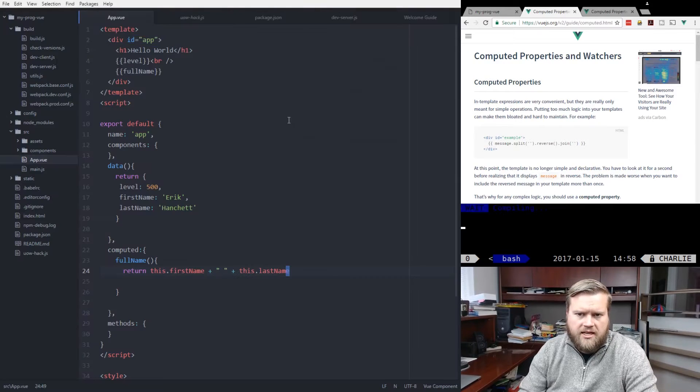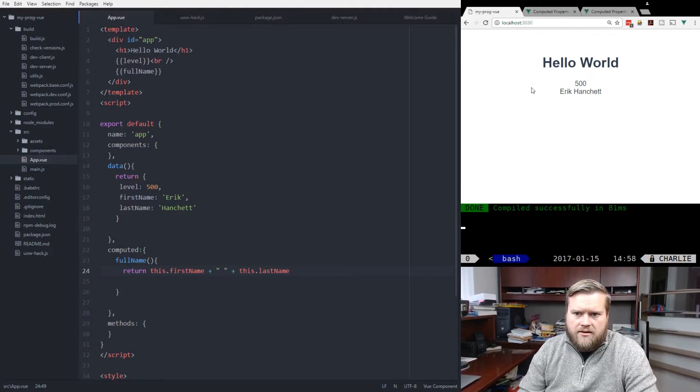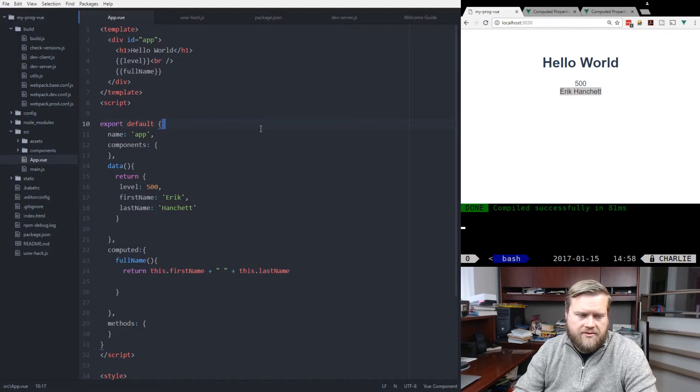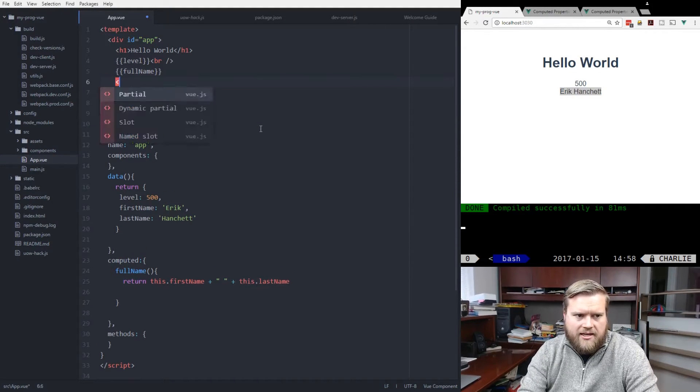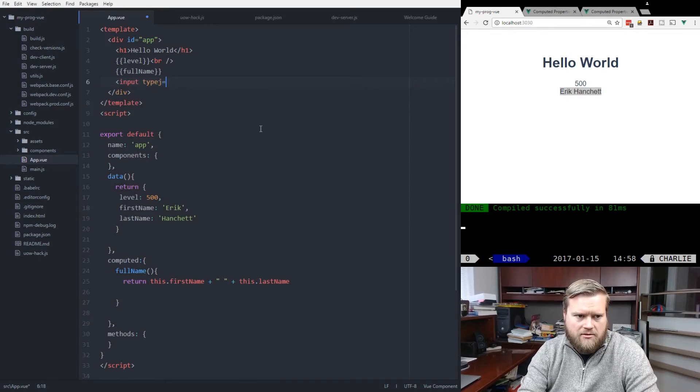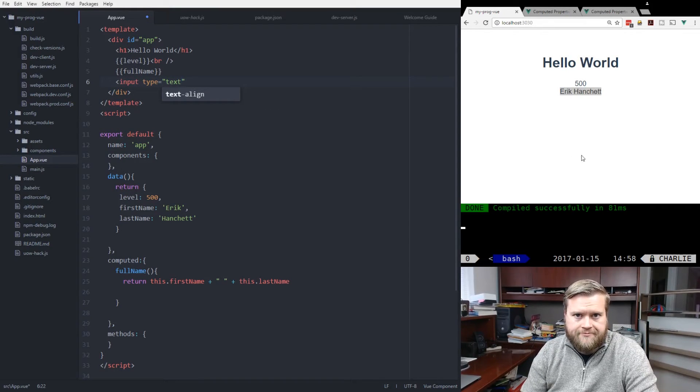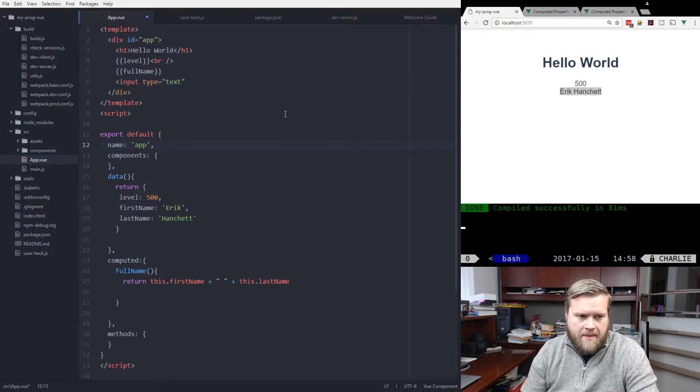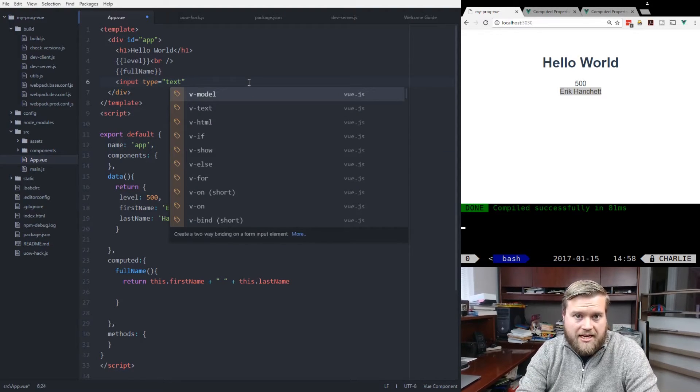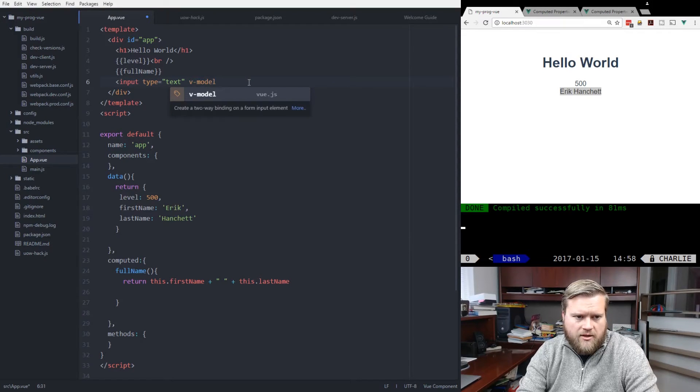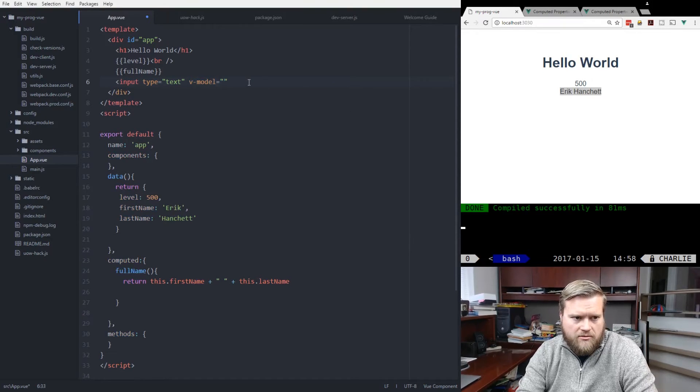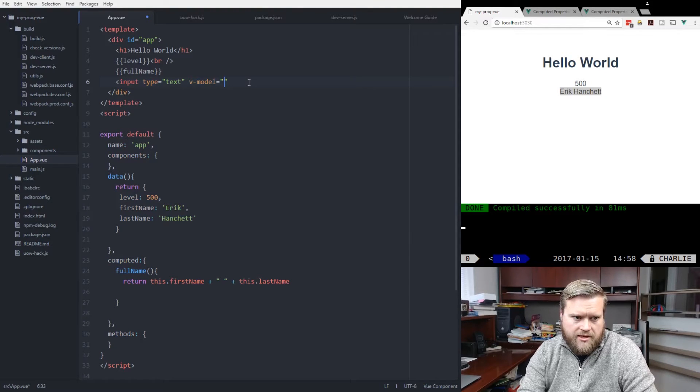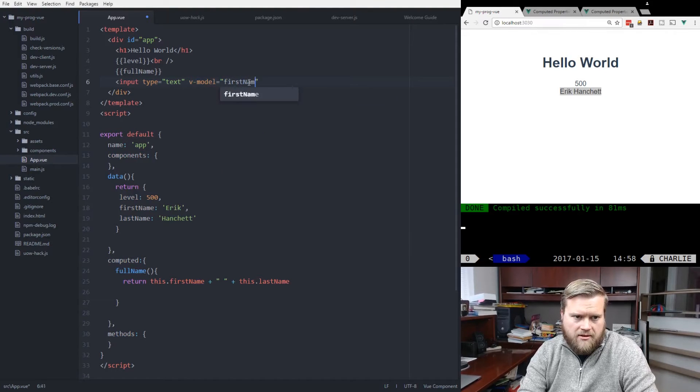We'll save it. And now you can see Eric Hanchett put it all together for us. And you can see if we add an input text type equals text, then I can add a v-model here, which basically binds this value to this input. So I'm going to put in firstName.